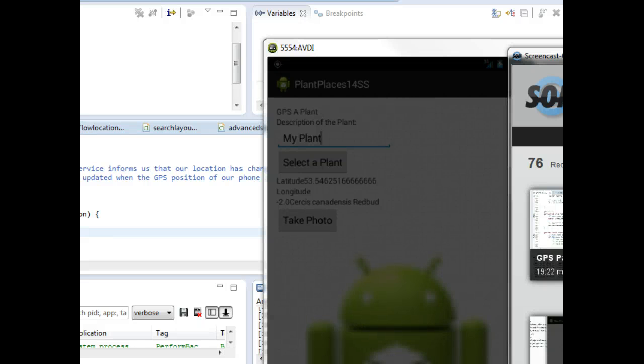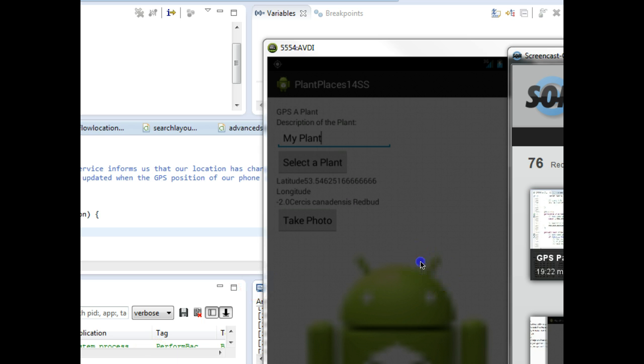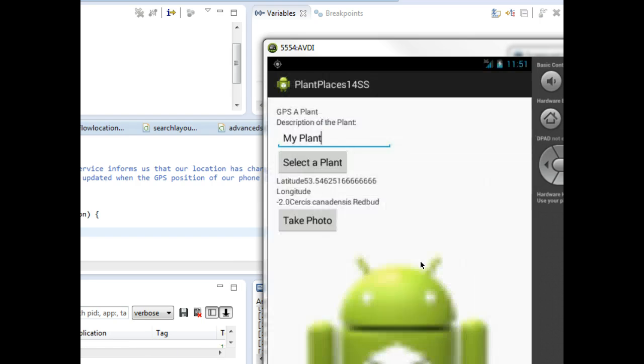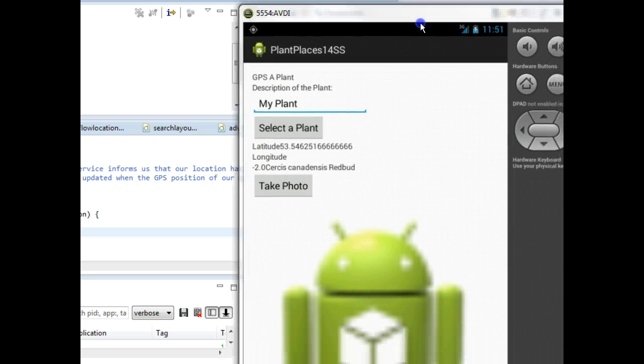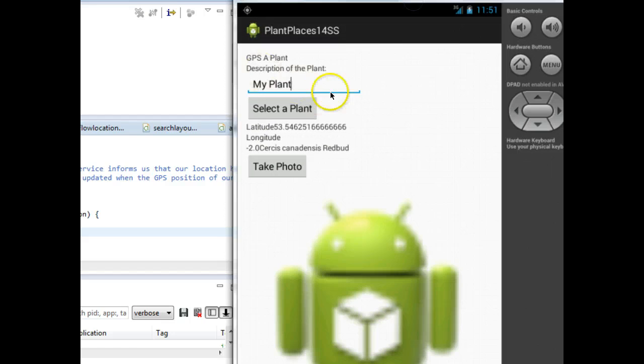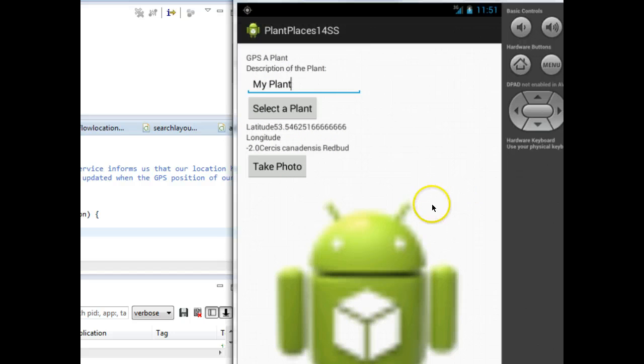In our previous videos, we've explored the Android activity lifecycle. We've also looked at the capability to pass data from one activity to another by using a bundle. In this video, we're going to look at how we can apply both of those to solve another problem. Let's take a look at our current emulator. We have a description of a plant, a plant selected, and GPS data for that plant.